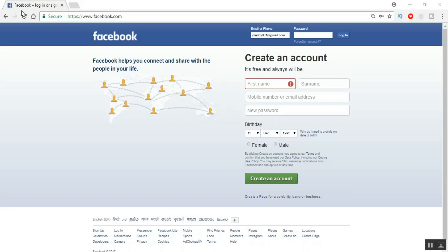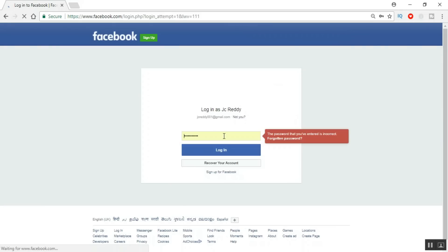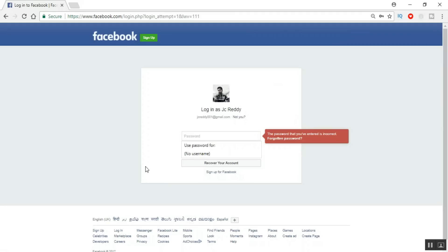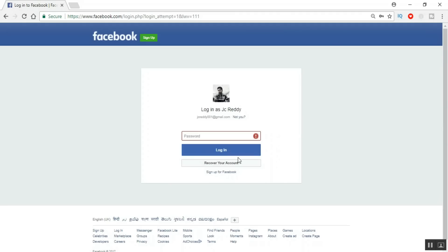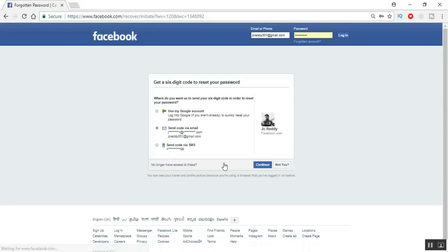Today we will learn how to recover the account even though the hacker changed the mobile number as well as the email ID. We still have an option to recover it. First, open facebook.com and enter your ID. If you can identify your ID, fine. If not, click on Login and you'll see the option called 'Recover My Account' — click on that.